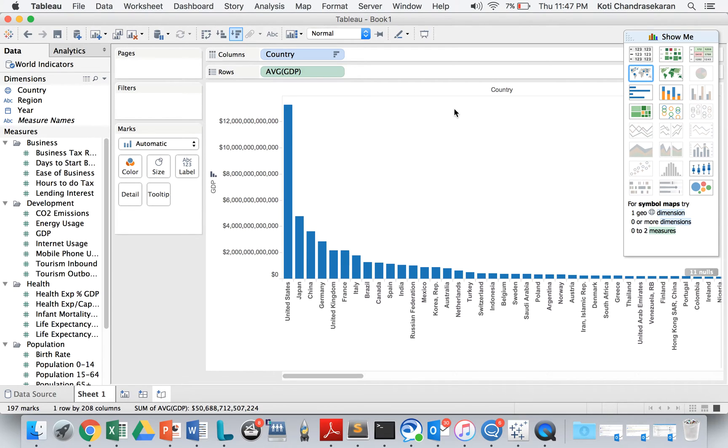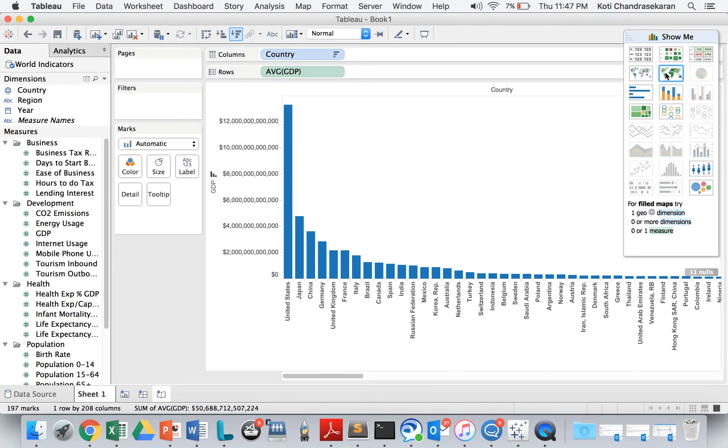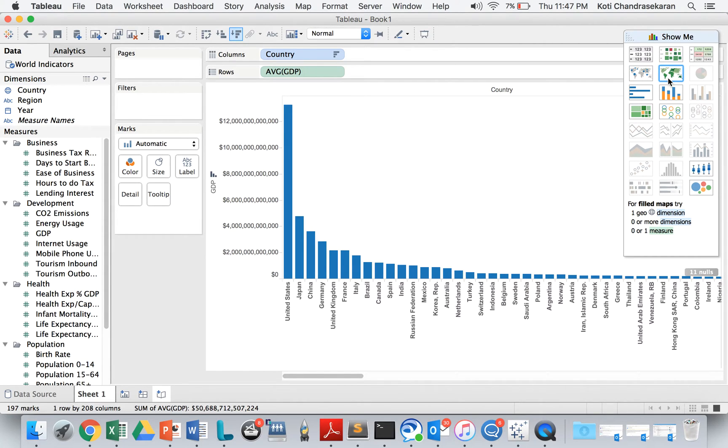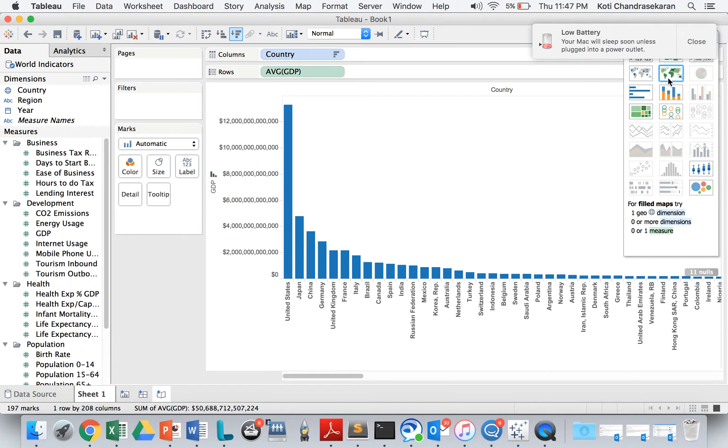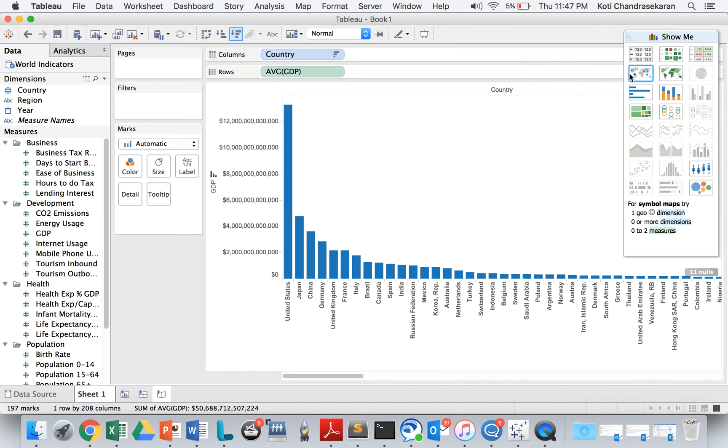When it comes to map, there are two types of map. One is symbol maps, another one is field maps. Field maps basically shows you the map based on the value, I mean how strong the metric is, based on that. And symbol maps basically shows you just the symbol on top of the country or the region. Both work pretty good.